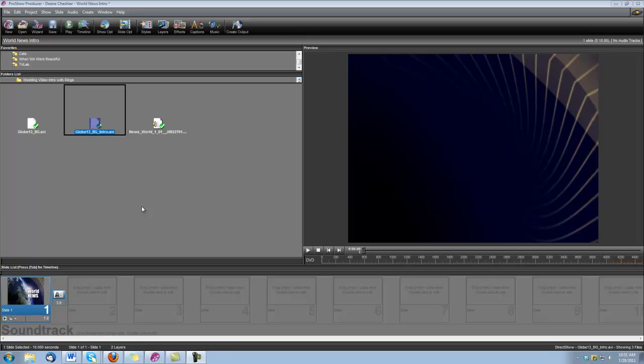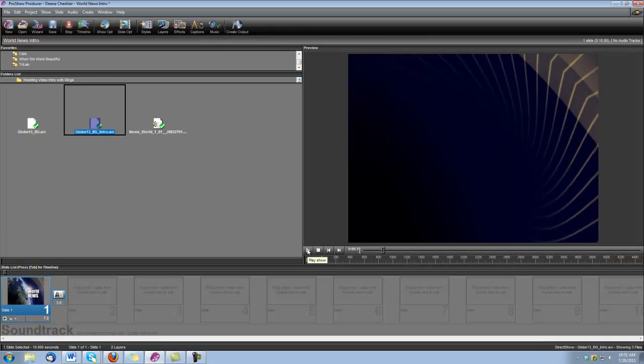Hi, this is Dina with Digital Hotcakes. I am Impro Show Producer, and I'm going to show you how to create this news intro. Let's take a look.